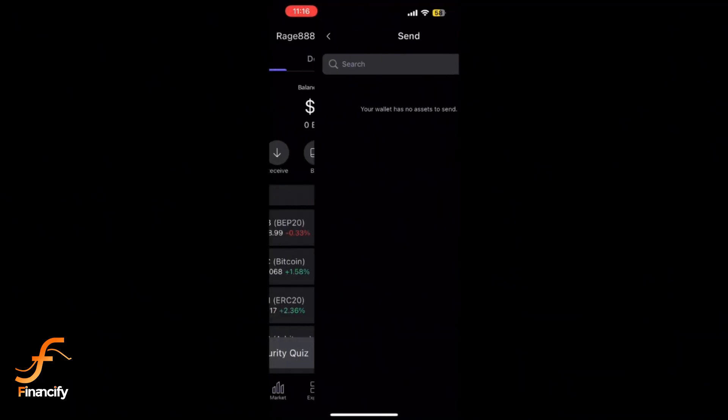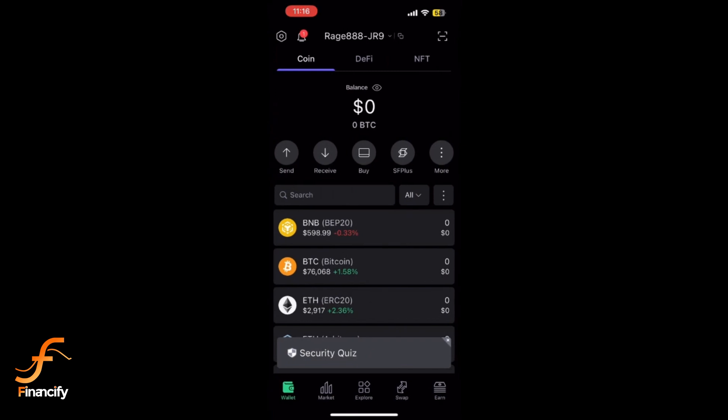Or select from previously saved accounts. Input the amount you wish to withdraw and confirm the transaction. Review the withdrawal details carefully. Once everything looks good, tap confirm to initiate the transfer.